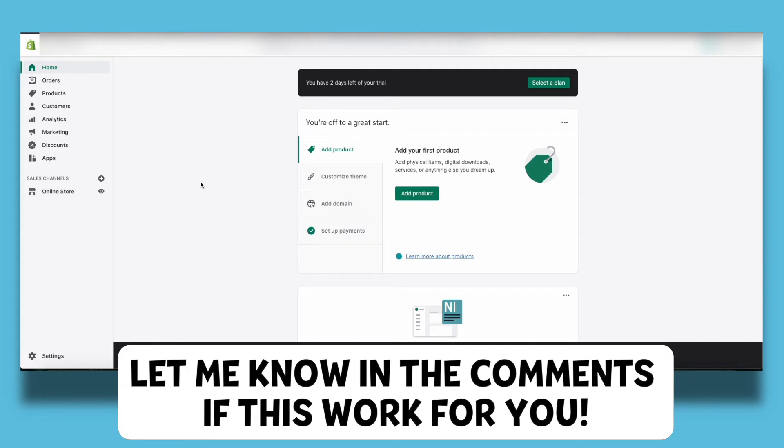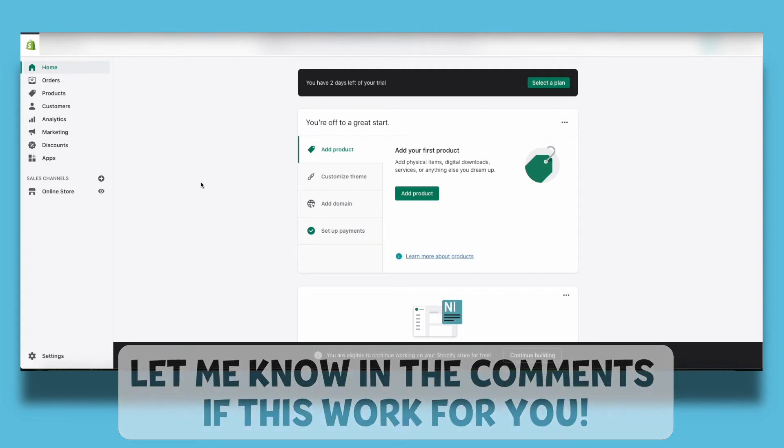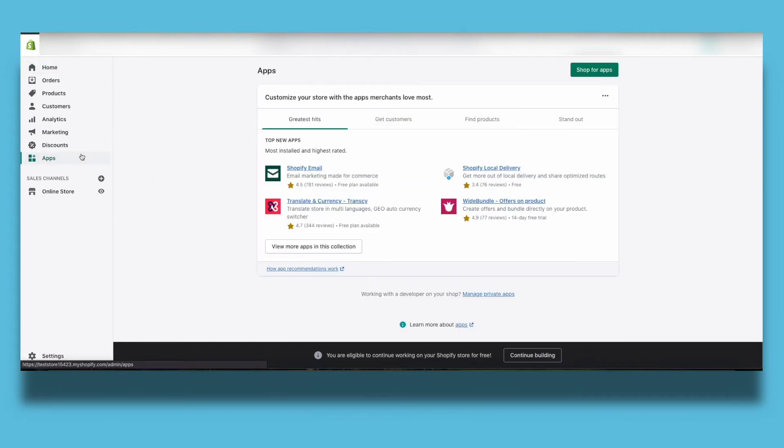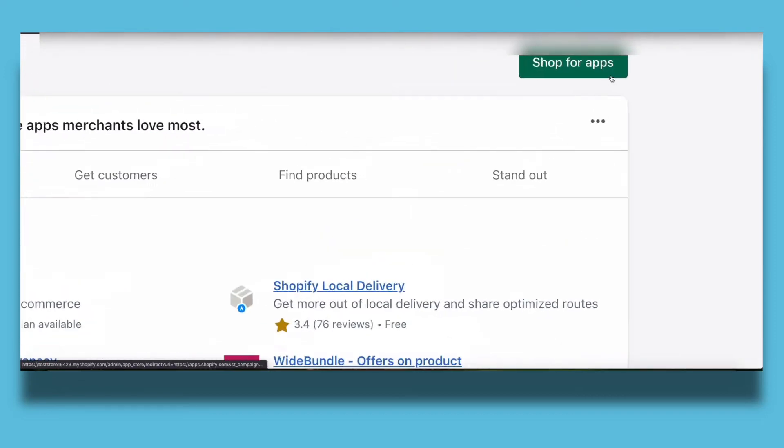As you can see I'm here on my Shopify dashboard and to activate the live chat we want to download an app called Tidio. So first click on apps and click on shop for apps.